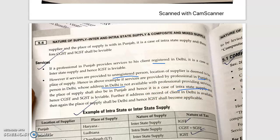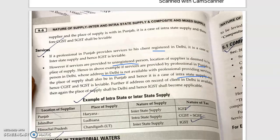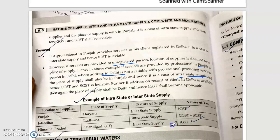So interstate and intrastate supply exist from all aspects. This covers the definitions of the nature of supply.